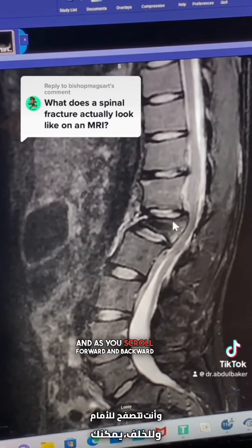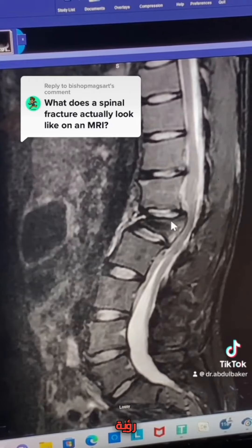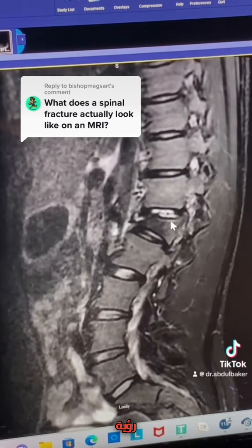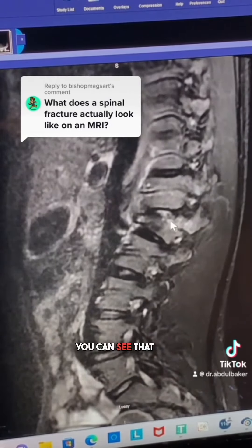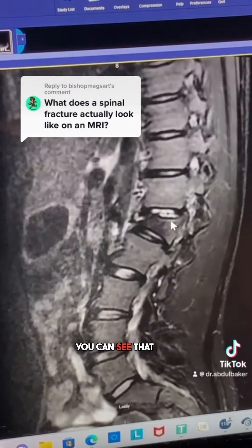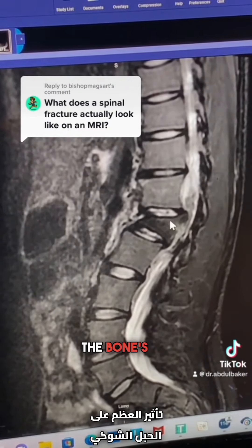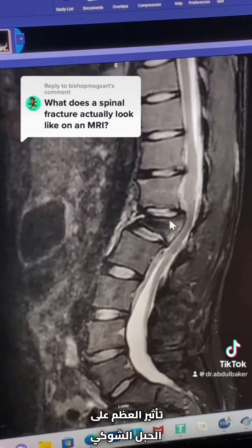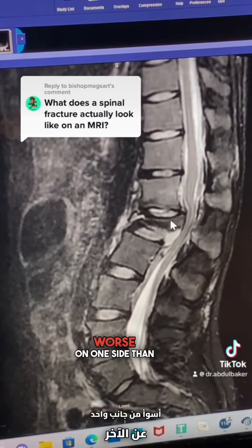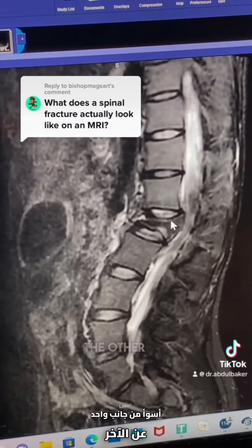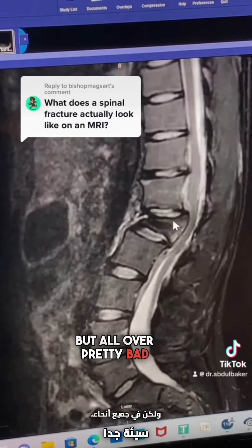And as you scroll forward and backward, you can see that the bone's effect on the spinal cord is worse on one side than the other, but all over, pretty bad.